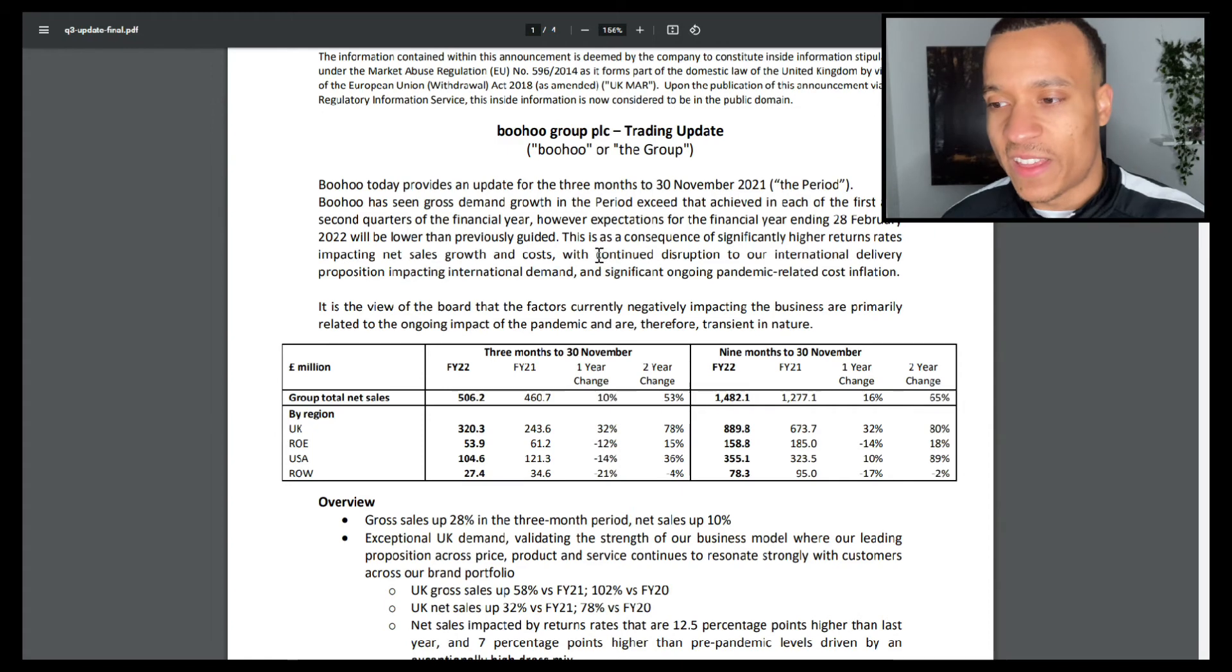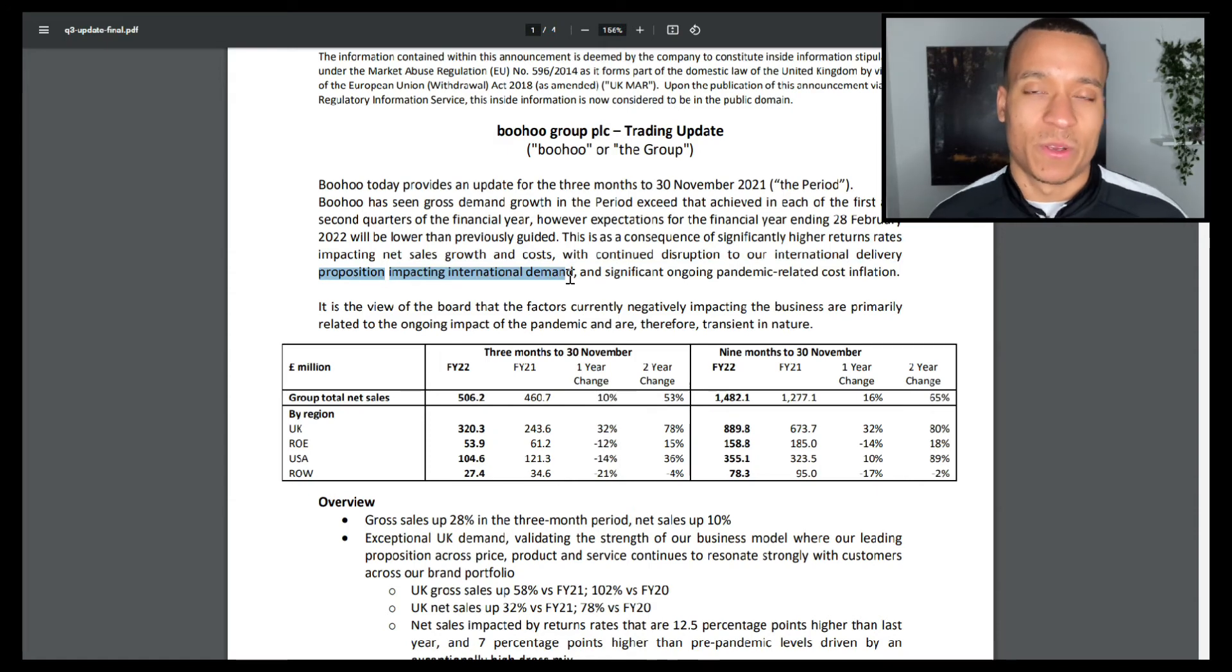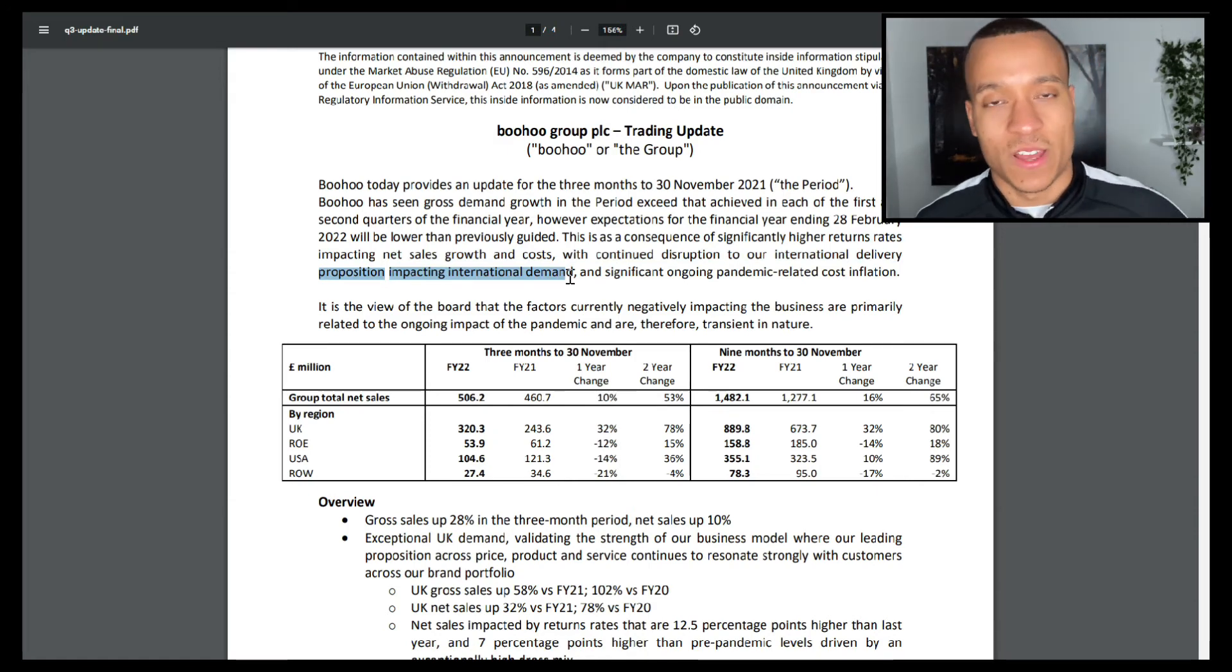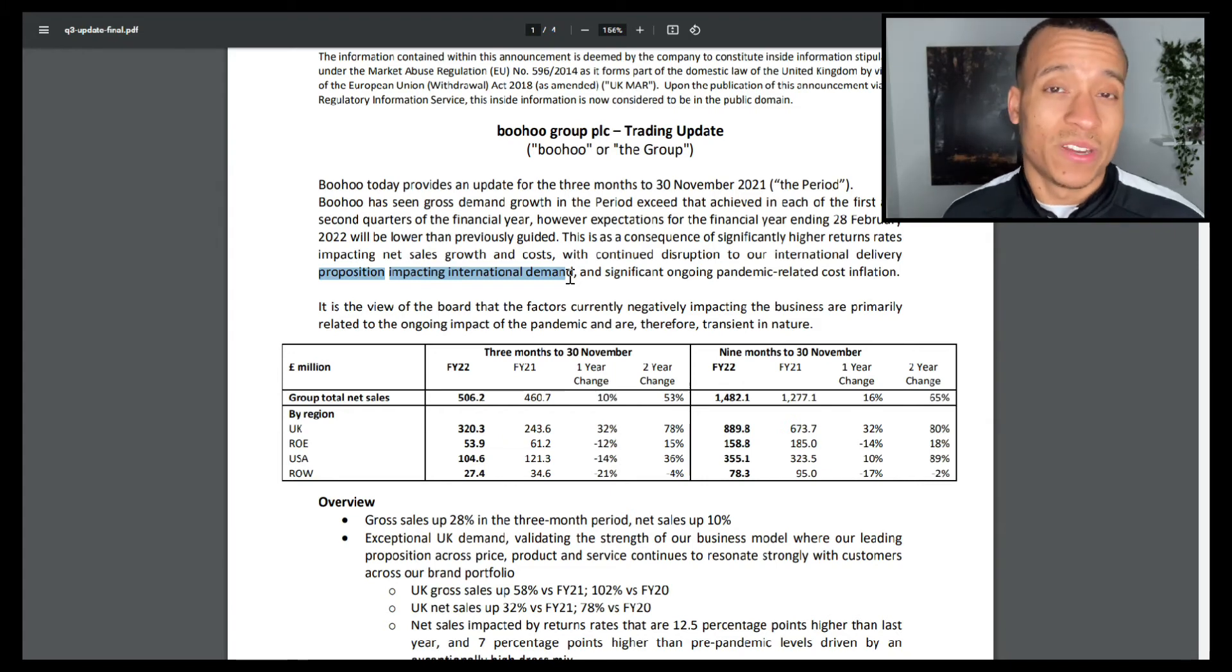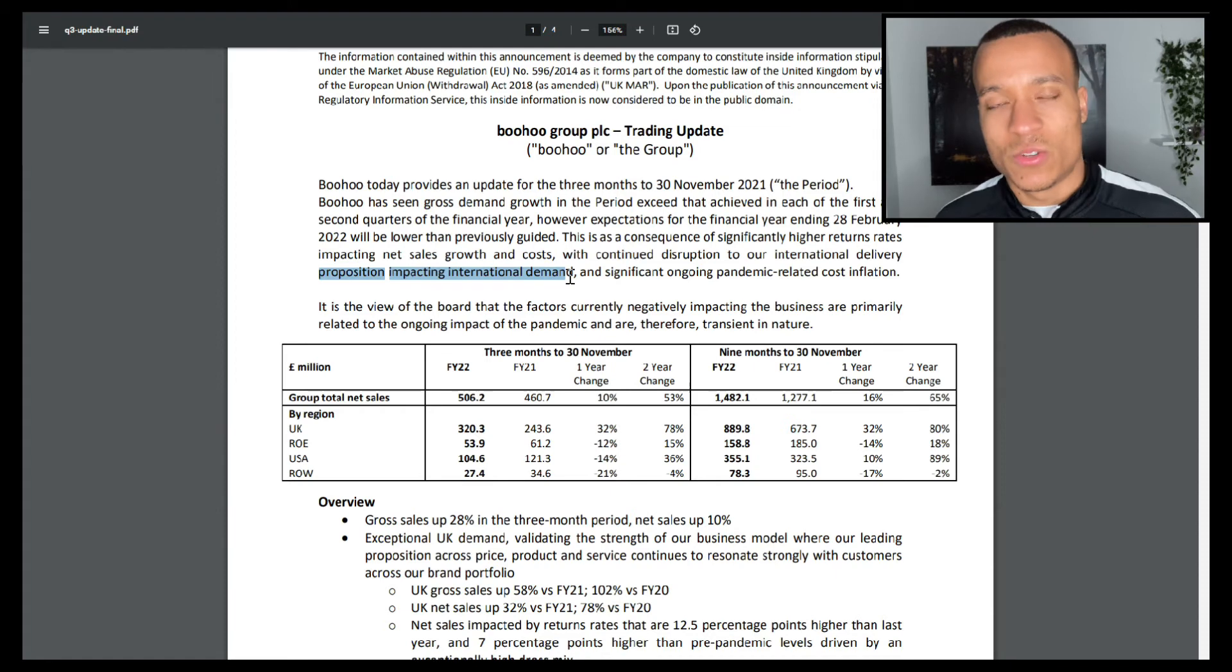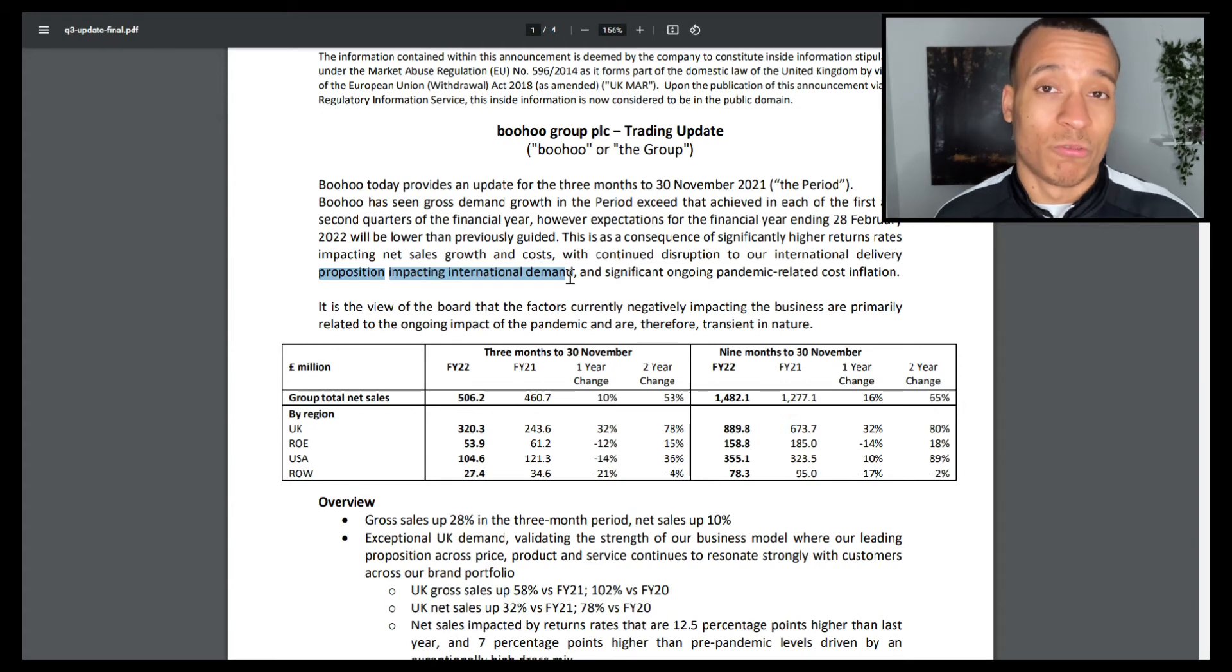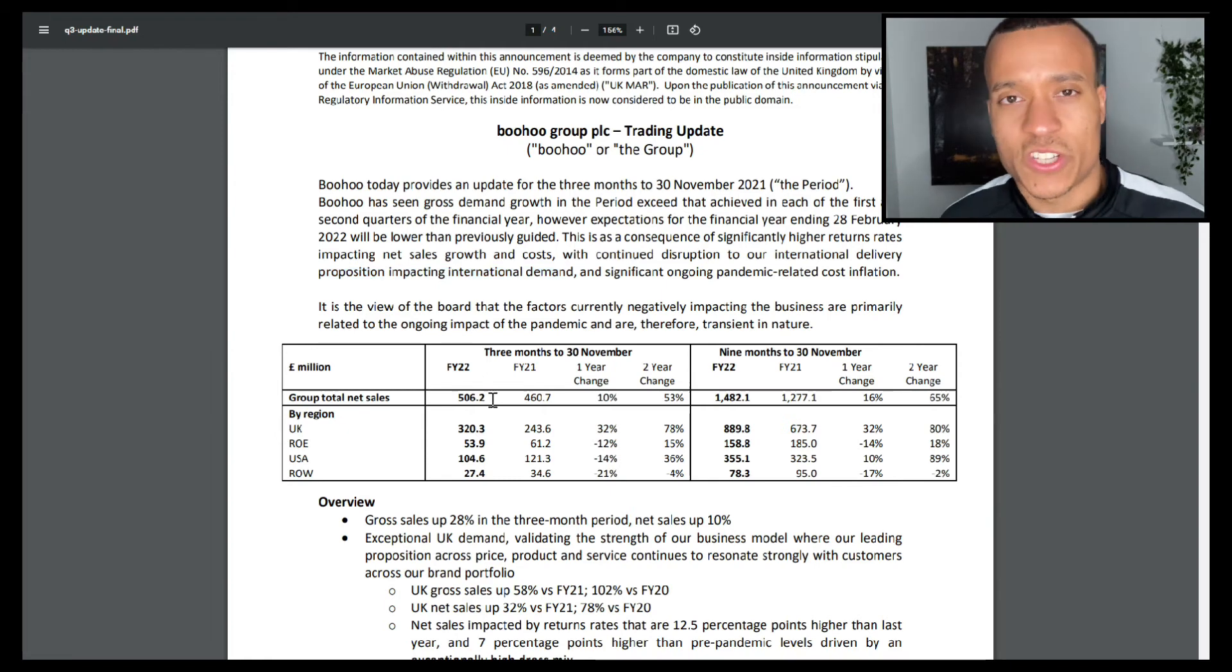The second point is that they're seeing continued disruption to their international delivery proposition impacting international demand. The reason for that is because they're seeing higher lead times on delivering their items to international customers, because they're all being shipped out of their UK distribution centre. So clearly they need to improve on their distribution centres, get those set up over in the US, and therefore their lead times will reduce and presumably their demand will return to more normalized levels.